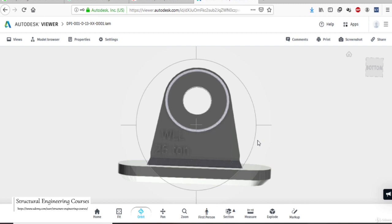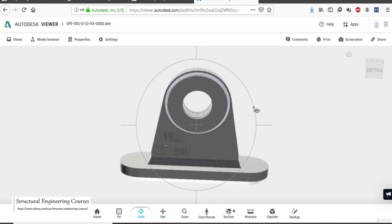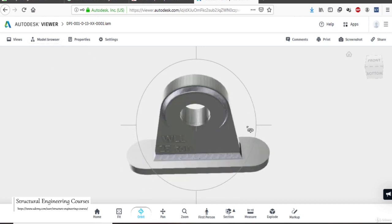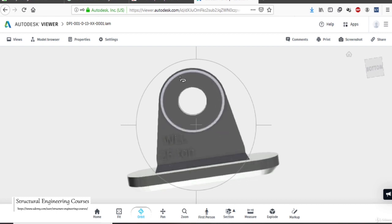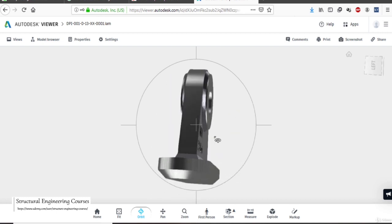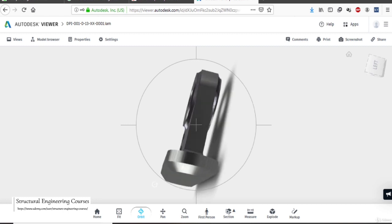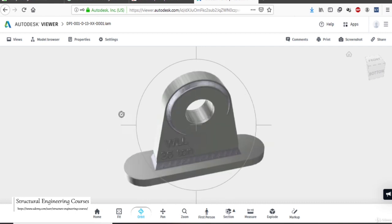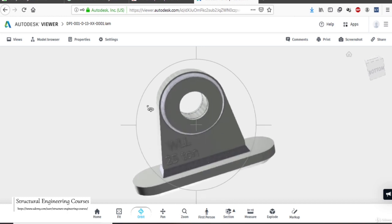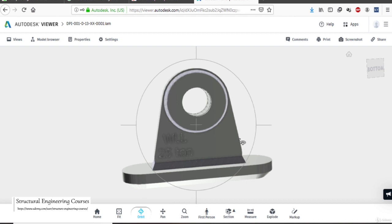Now in this lecture we shall learn how we can model a pad eye. For that, an Autodesk Inventor file has been opened in which someone has modeled this pad eye with a weight lifting capacity of 25 tons. You can see the cheek plates on the left and right, and in addition there is a base plate on the bottom with a full penetration weld indicated. We can model this whole thing in the STAAD software as well, and that is what I shall teach you in this lecture.